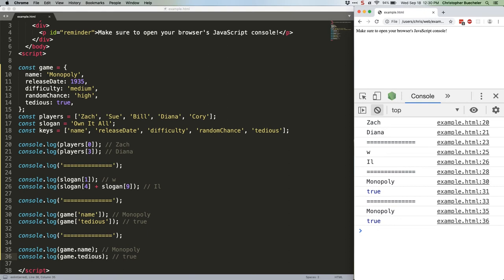But there are situations in which we might have, say, an array of keys represented as strings, and want to work with those. That's where bracket notation comes in rather handy. Like this.